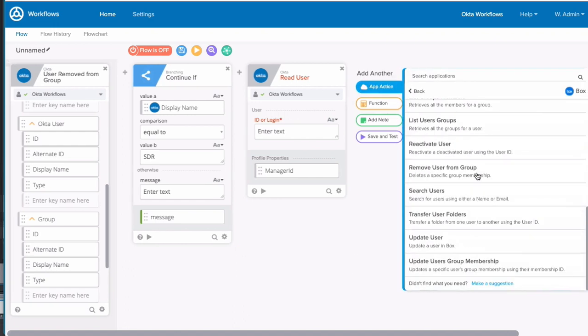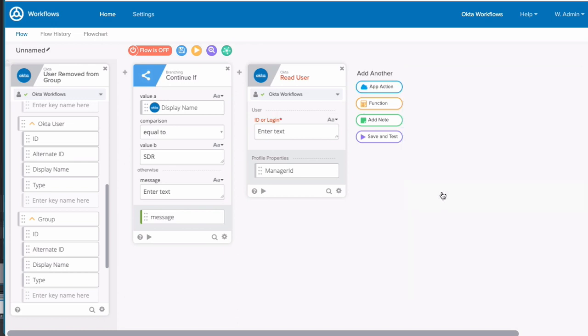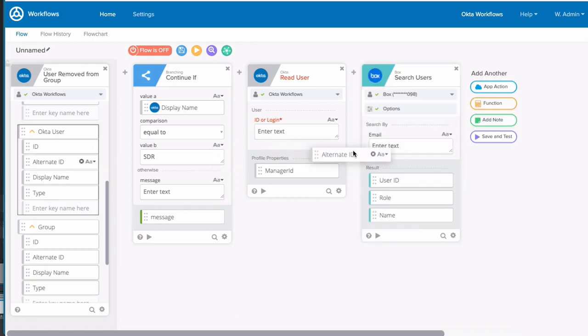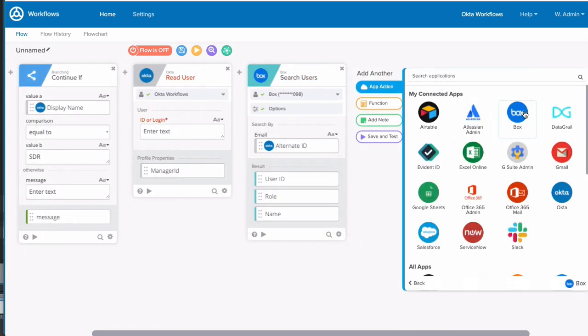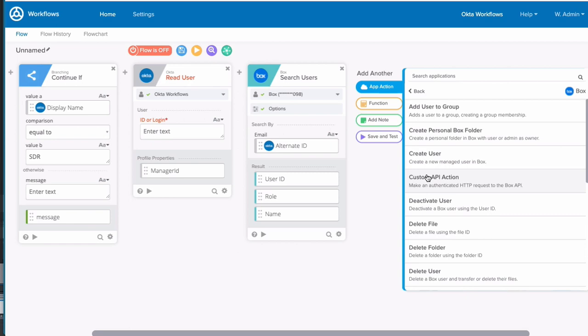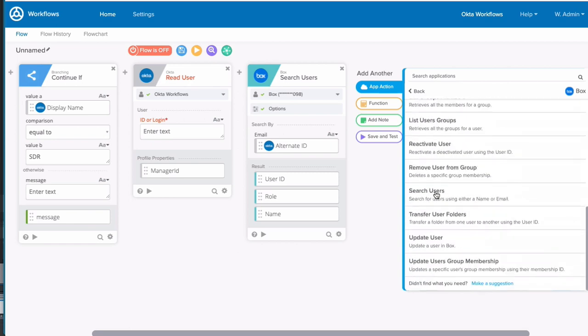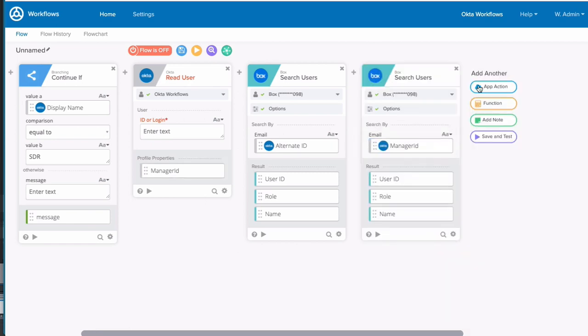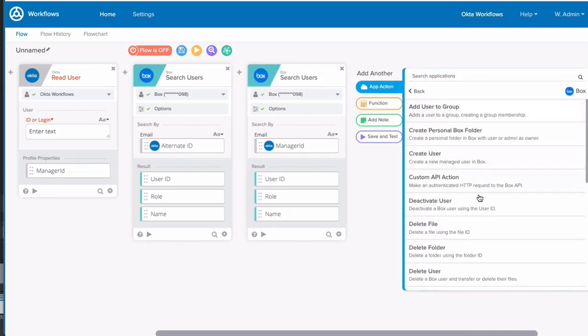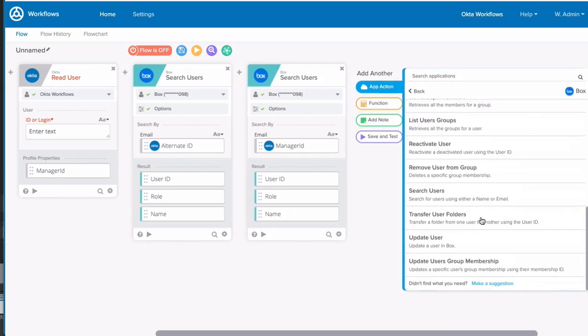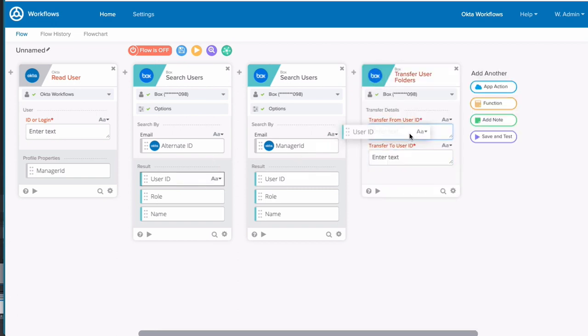To do that, we need to first search for the user in Box and search for their manager. Both these searches will yield the Box user IDs. And using these results, we'll use the transfer user folders card to transfer folders from our user's ID to their manager's user ID.